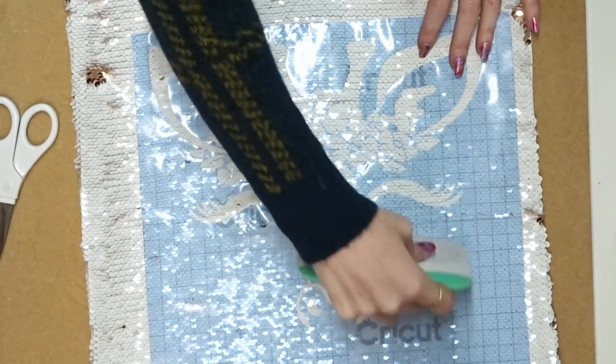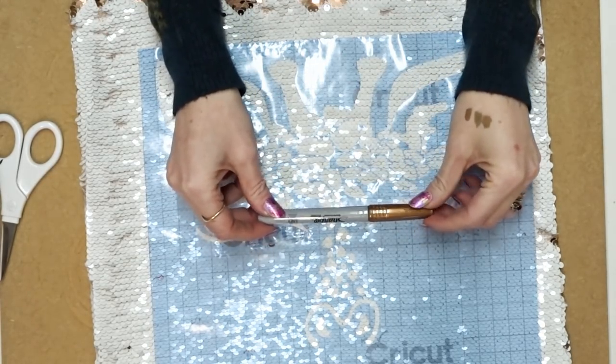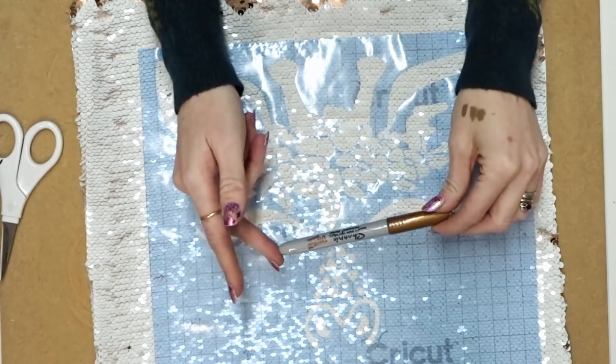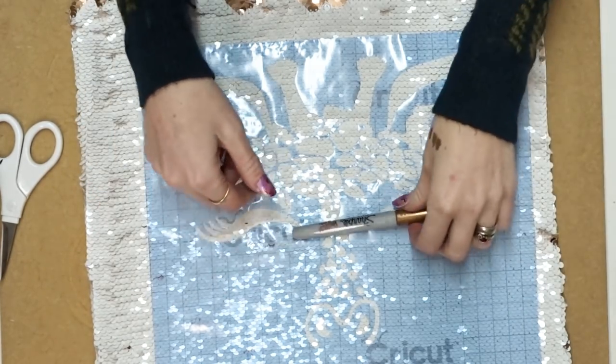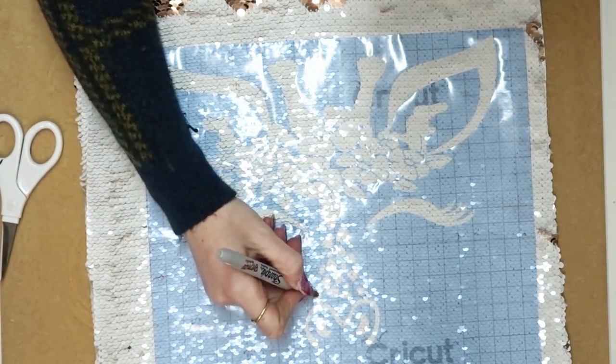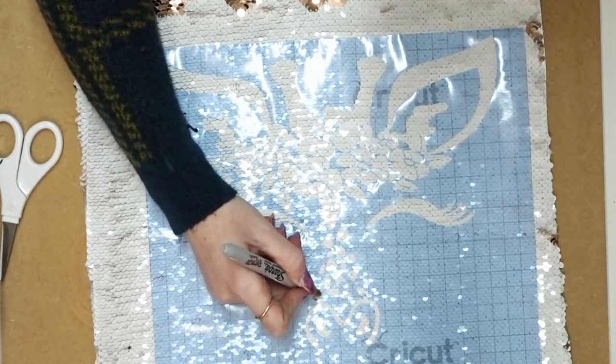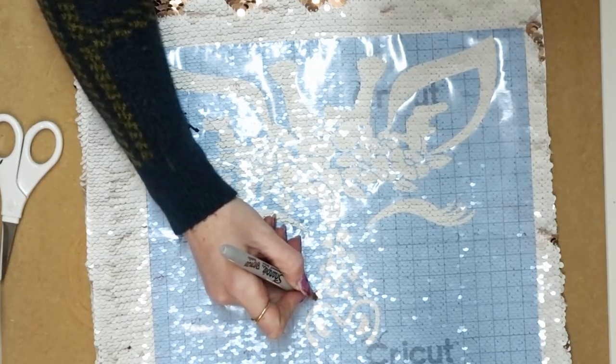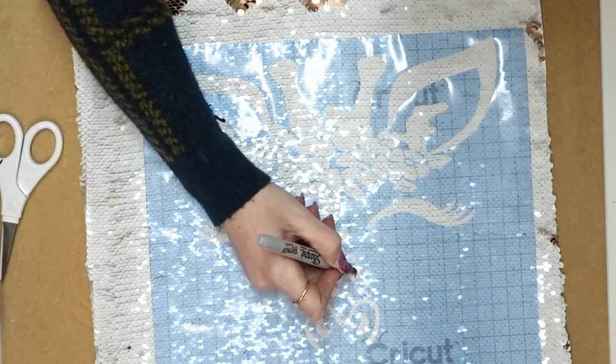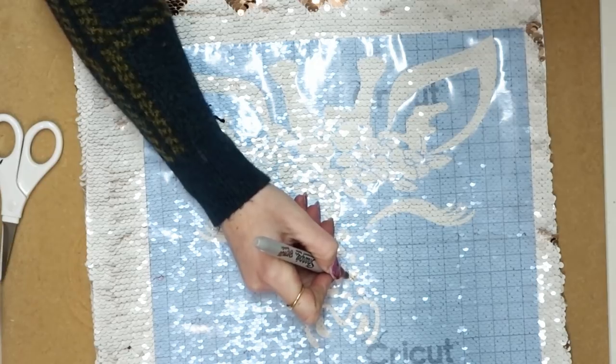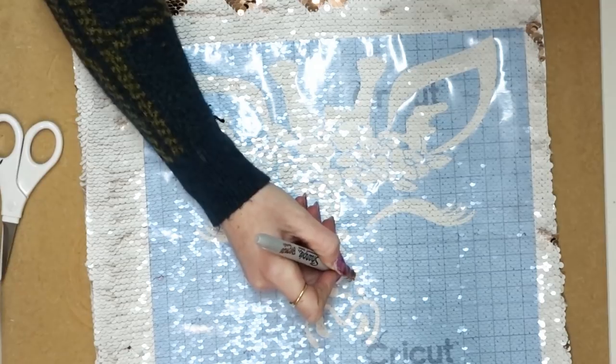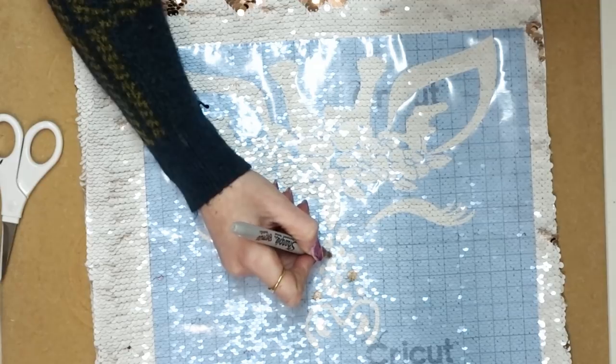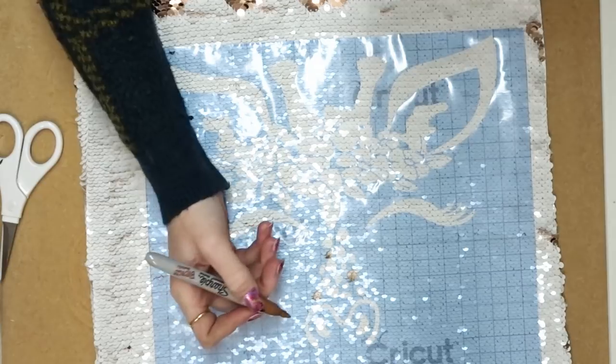So I am using Sharpie permanent markers today. This is a bronze metallic one and I've got lots of different colors and I am going to use different colors. Now again, you want it to go in the direction of your sequins, so you're just going to paint it on like you would if it was paint, and you want it to follow the direction of your sequins as I say. I just take my time with this, I'm not in any rush with this. I find it quite therapeutic actually, so I'm just going to take my time and just slowly start coloring these in. It's a bit like a big coloring book.